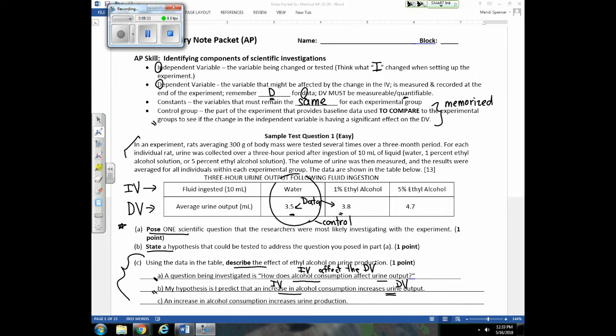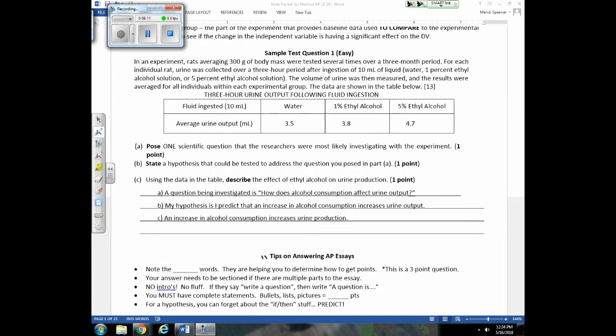For Part C, using the data table, describe the effect of ethyl alcohol. We're looking at results and drawing a conclusion — we need to indicate how the IV is affecting or not affecting the DV. Note the key words: you had pose, state, and describe. That helps you identify how to earn your three points, and once you nail those three points, you need to move on to the next question.